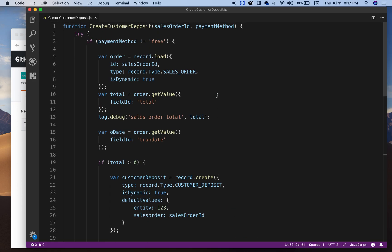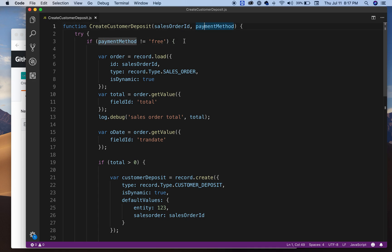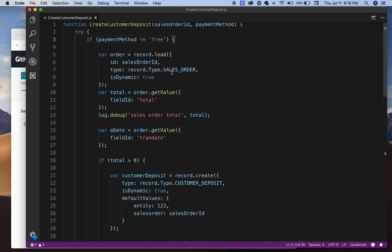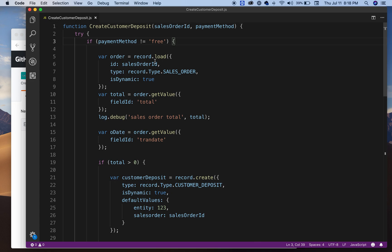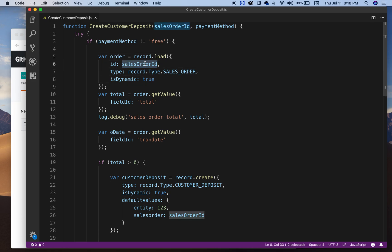So you can do other things, but this is not required to create a customer deposit. This is just an idea that I had in case you need to record customer deposits. Once you go into the code, here we're using the record module.